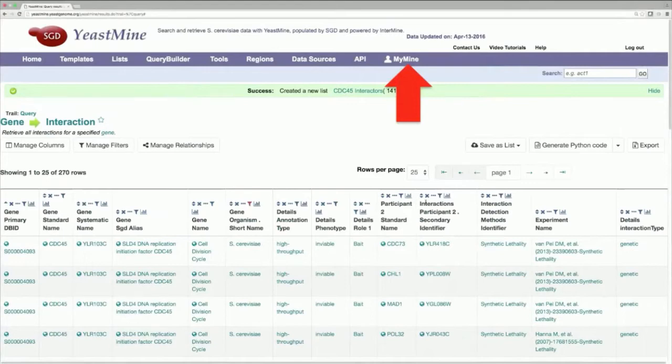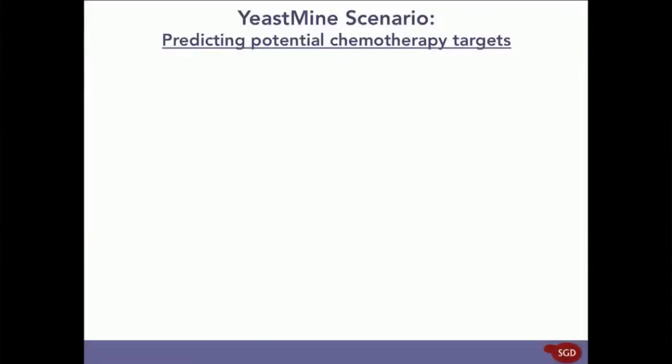Okay. So, now that we've covered the basics of YeastMine, we can move on to the cool stuff. Predicting potential chemotherapy targets in YeastMine.